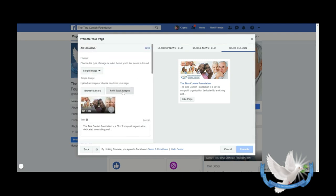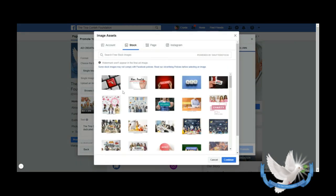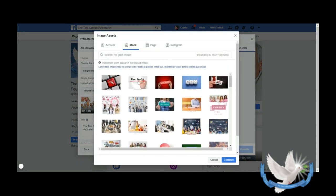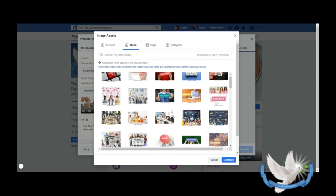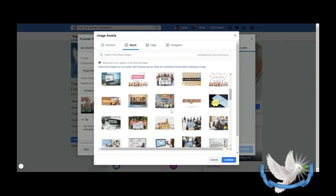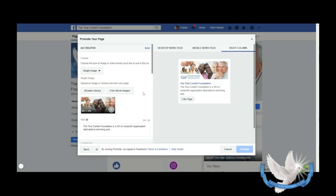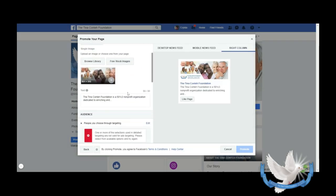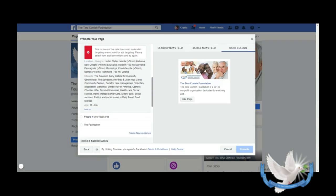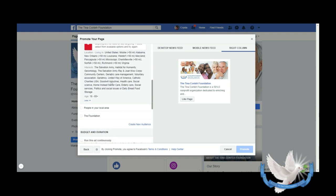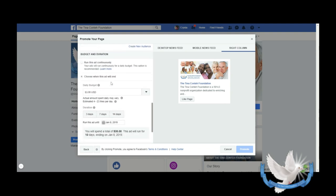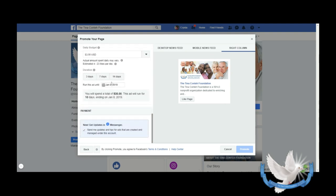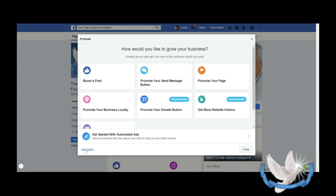If you want to change this, this is again where the free stock images are. It tells you here watermarks won't appear in your final ad image, so you can pick here and pick one of these lovely free images, which is fabulous. And then you have the same thing to the left: your budget, your duration.